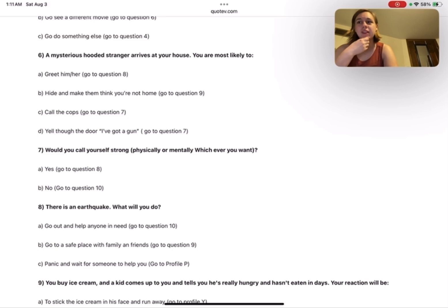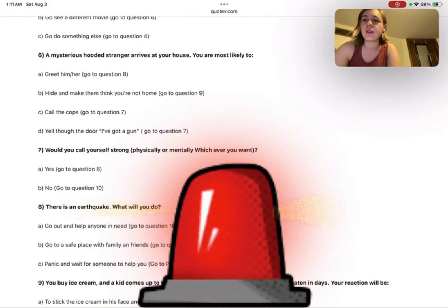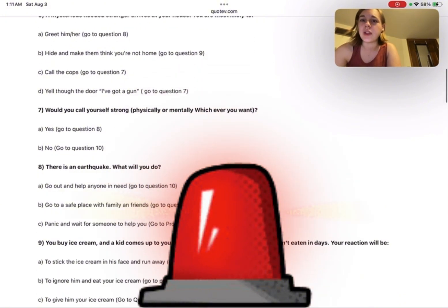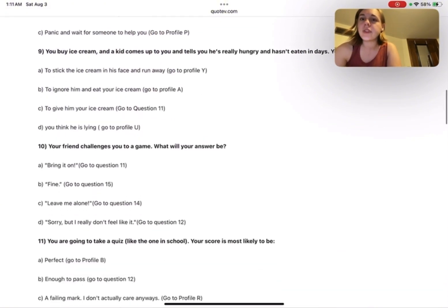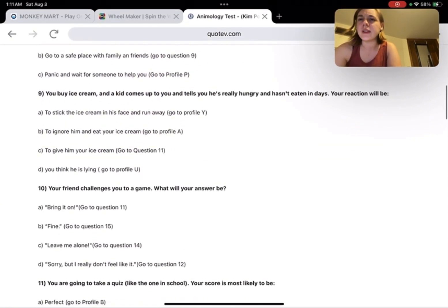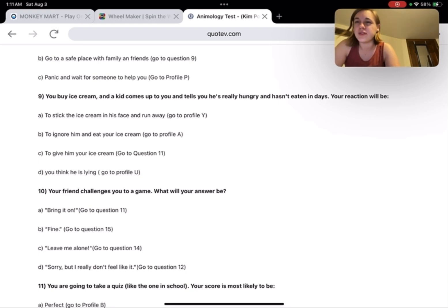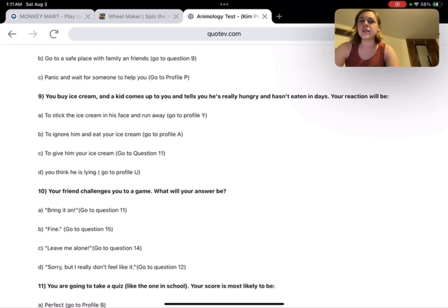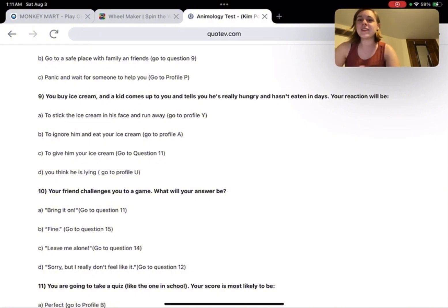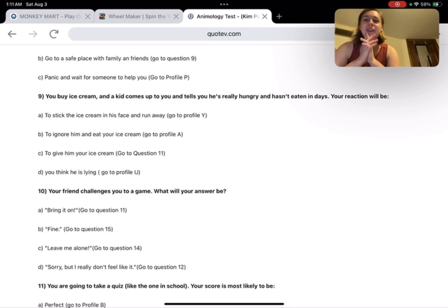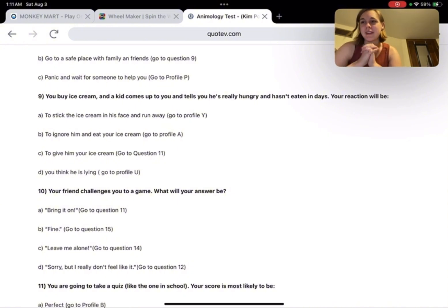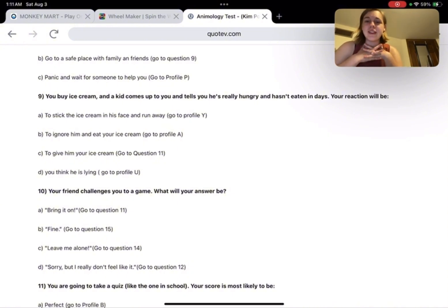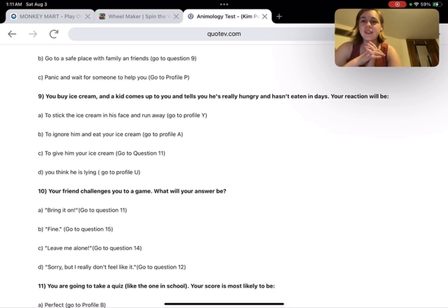Let's go to question nine: You buy ice cream and a kid comes up to you and tells you he's really hungry and hasn't eaten in days. Your reaction will be to stick the ice cream in his face and run away, to ignore him and eat your ice cream, to give him your ice cream, or you think he is lying. Well, see, I would not stick the ice cream in his face and run away. That's not my kind of way of handling things. I don't think I'd believe him, but...